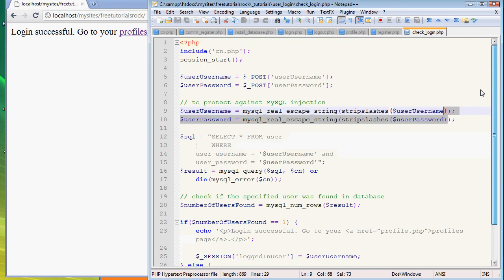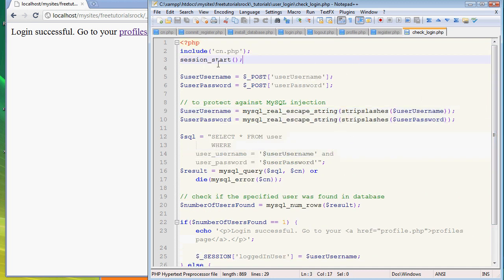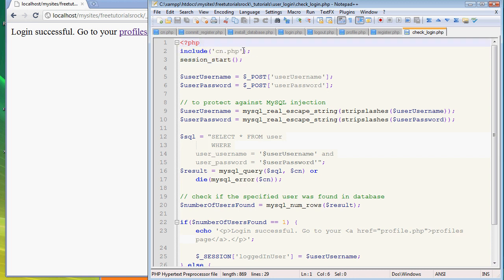It's not that long but it's long enough. Go back here and make sure you type in include cn.php. This is very important. For the other HTML files we don't need this, but for this one we do.